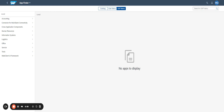You can expose SAP GUI transactions in the Fiori Launchpad to provide users with a unified and modern interface for accessing both new Fiori apps and traditional transactions. Here is a breakdown of the process. First: verify the transaction type.